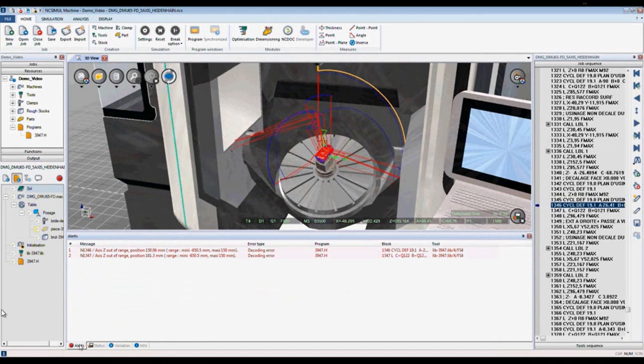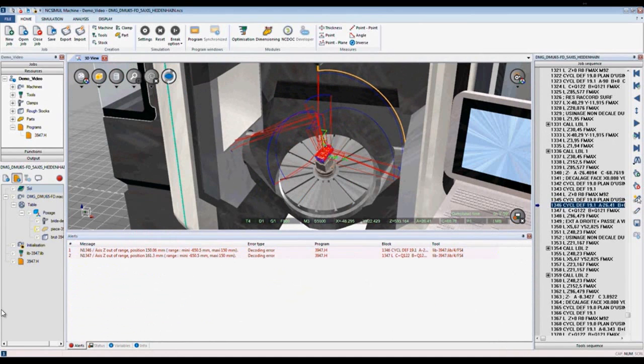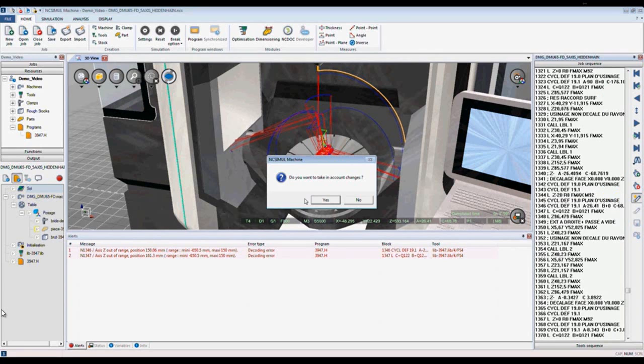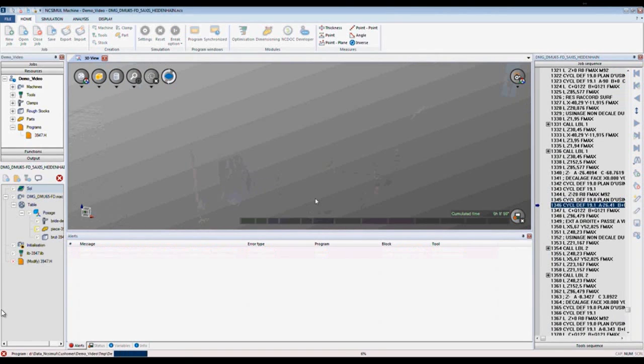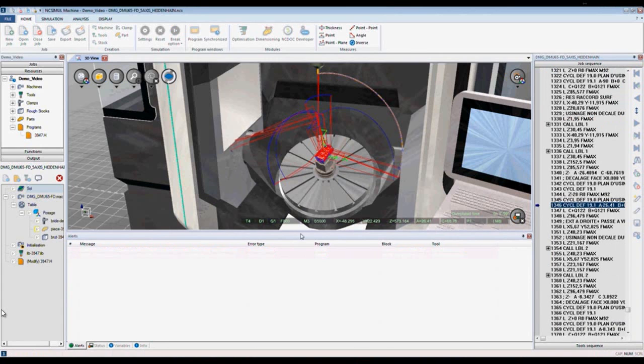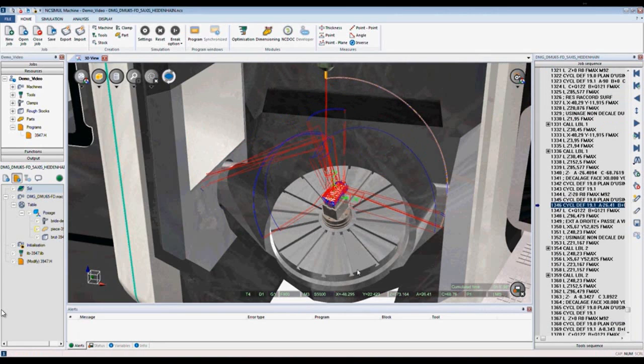To correct the alert, we would first click on the alert, highlight the block of code, make an edit, modify the G-code, save, and then click yes. NcSimule re-analyzes the code and now we no longer have the alert. Now we've corrected potential alarms from occurring on the real machine.